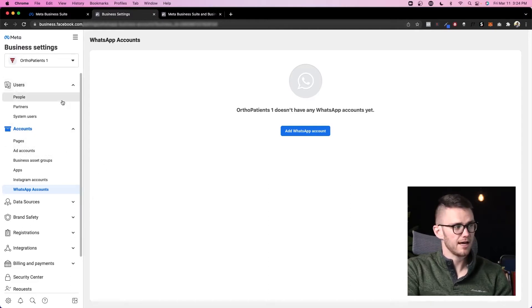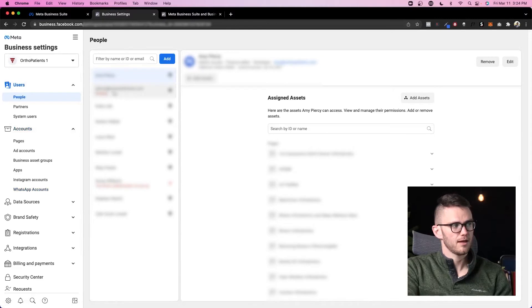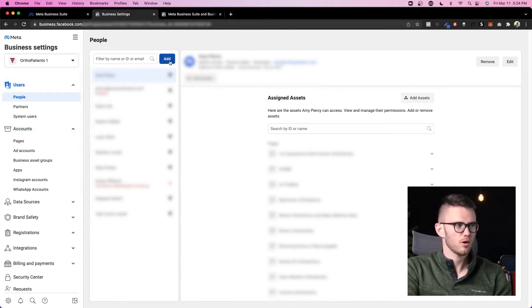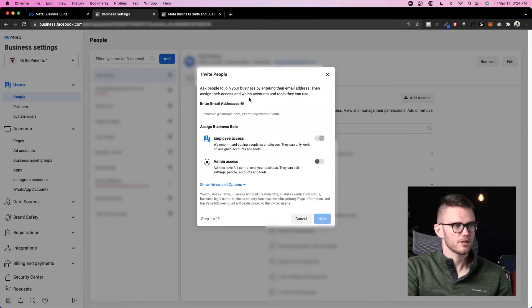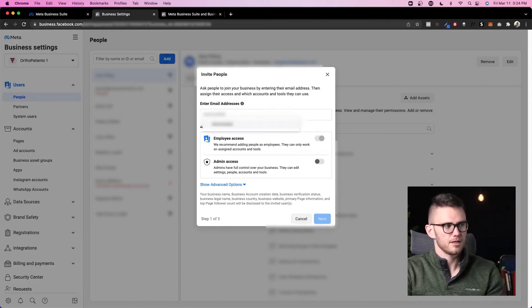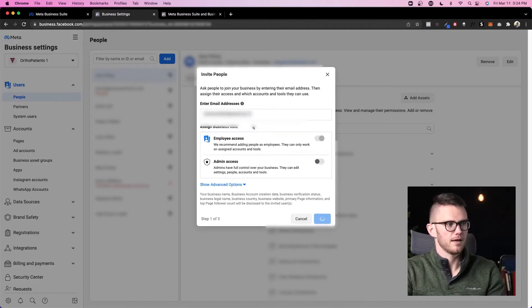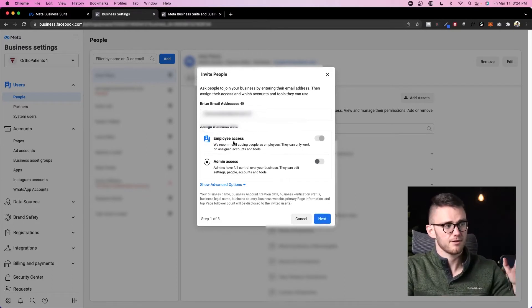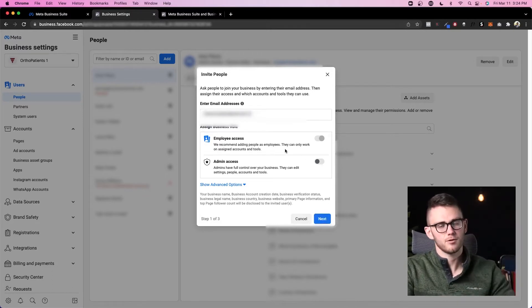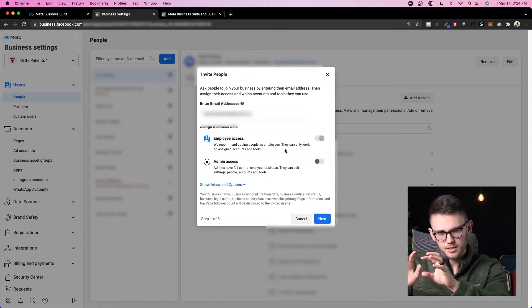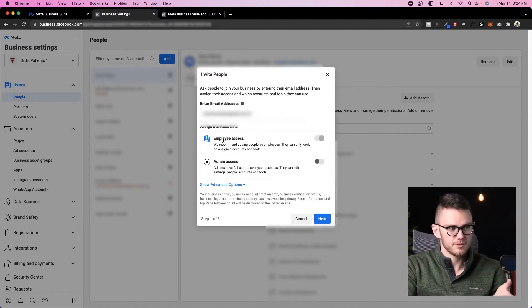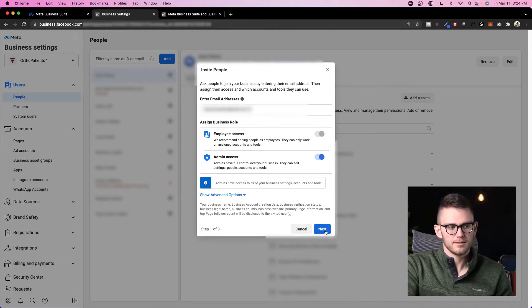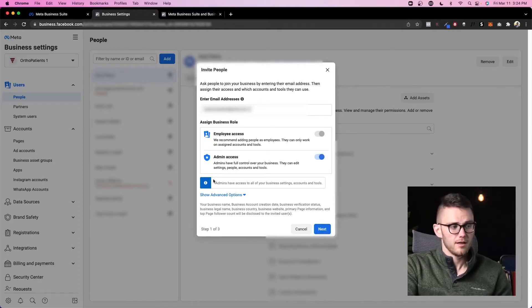Once you have those added, it's a really smart idea to come up to people. Inside people, you might want to add your business partner or maybe your husband or wife or an employee. You could come in here, go ahead and type in their email. And I don't add anyone to my business account that I don't want to be an admin, because I don't want to have to deal with getting them access to something little because they only have access as an employee. I just give everyone admin access because I trust them wholeheartedly.